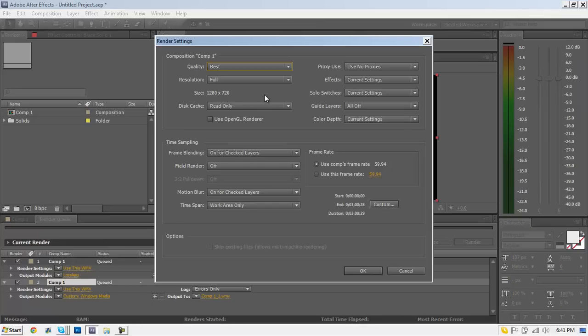Hit OK one more time, then where it says Render Settings you want to click that. Make sure the quality is on Best and the resolution is on Full. Make sure you're using the right frame rate — make sure it uses the comp's frame rate if you want it to look exactly how it does in editing.